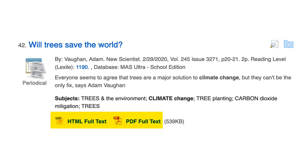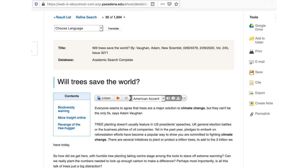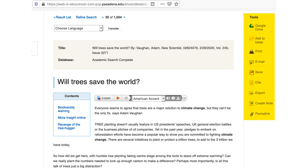Below that, you will see the link to actually read the article. When you see a link that says Full Text, that means click here to open up the article and read it. Once you're looking at an article, if you want to save it or share it, don't use the address at the top of your browser window — don't bookmark the page. Instead, use the database tools on the right to email, print, or save the article to your Google Drive. There's also a handy cite tool that will generate a citation that you can use at the end of your paper.